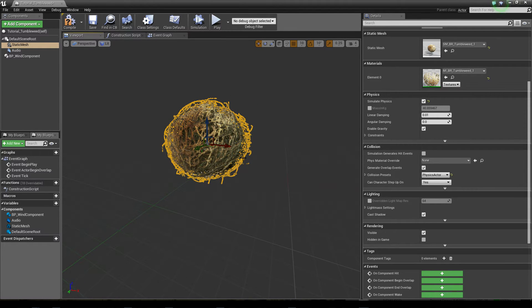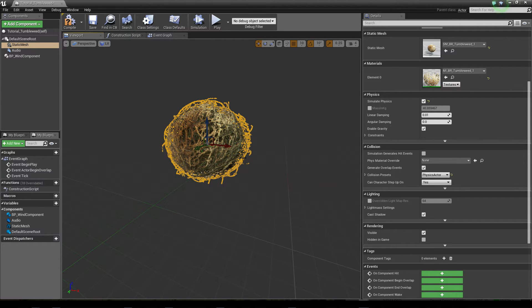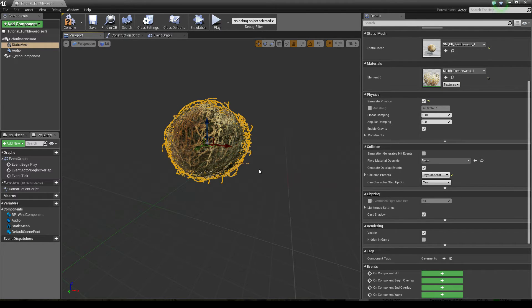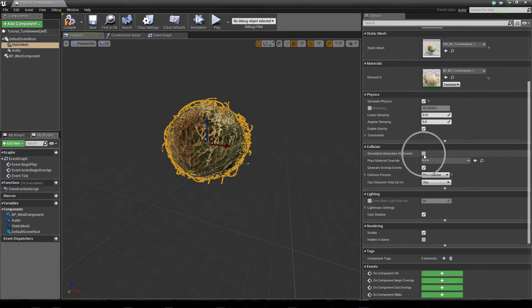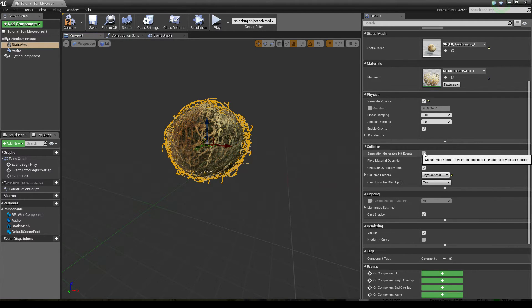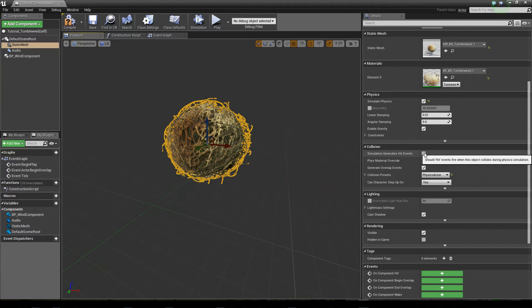However, when you have an object that doesn't roll or doesn't have a continuous movement, like perhaps something that only falls over by the wind, like the tin cans which are also part of this marketplace item, then you have to turn on simulation generate hit events because then the sound is triggered by actual hit events when the item falls over to the ground.